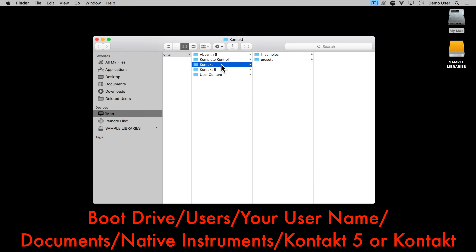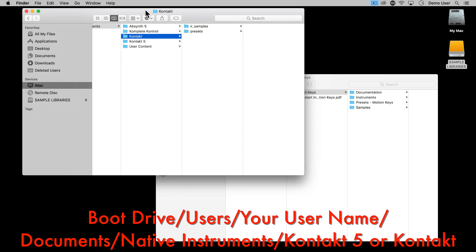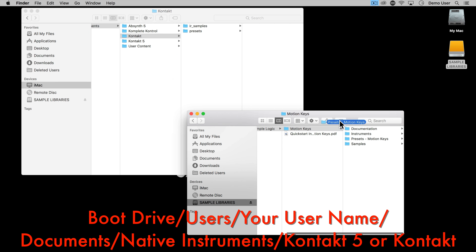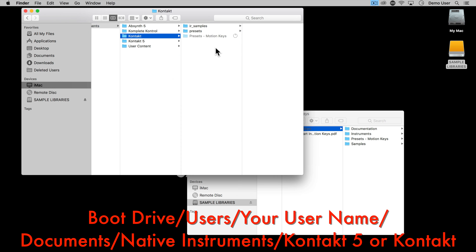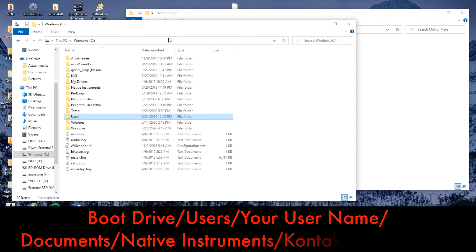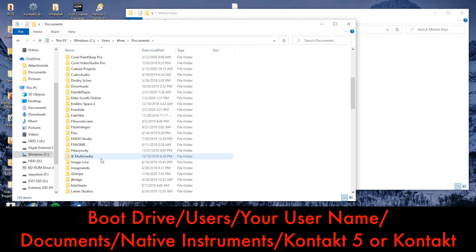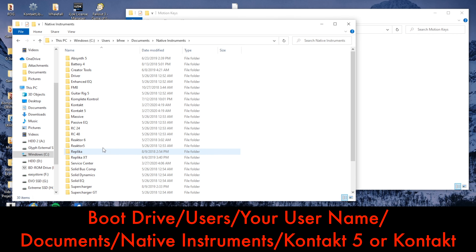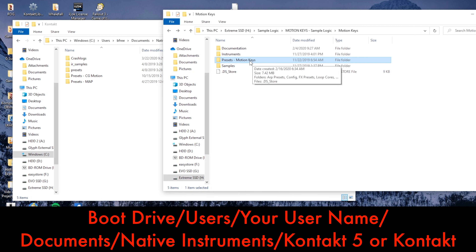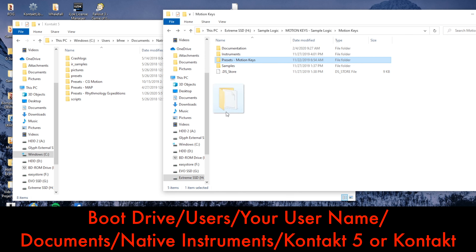I'll copy my download folder to the sample library drive, but you can put your own download wherever you like. During the install process, a presets folder will have been created and moved to the correct location on your system. For Mac users, navigate to your boot drive, Users, your own username, Documents, Native Instruments, then Kontakt 5 for Kontakt 5 users, or Kontakt for Kontakt 6 users. You'll see a folder prefixed 'Presets' and then the product name — Motion Keys in this case.